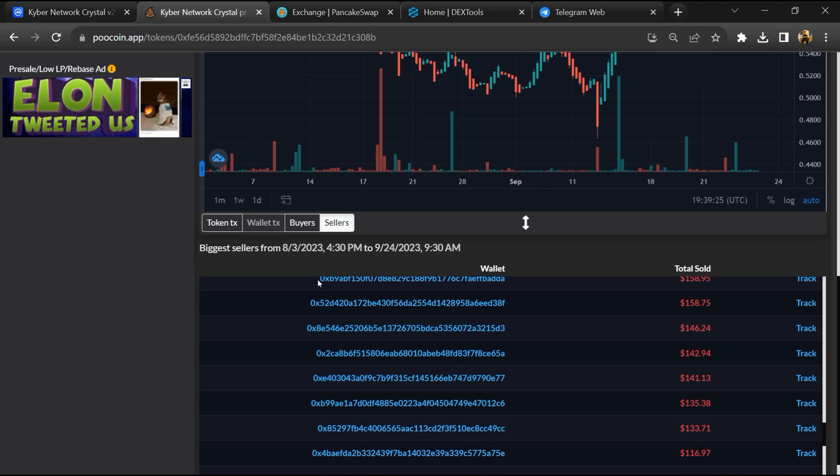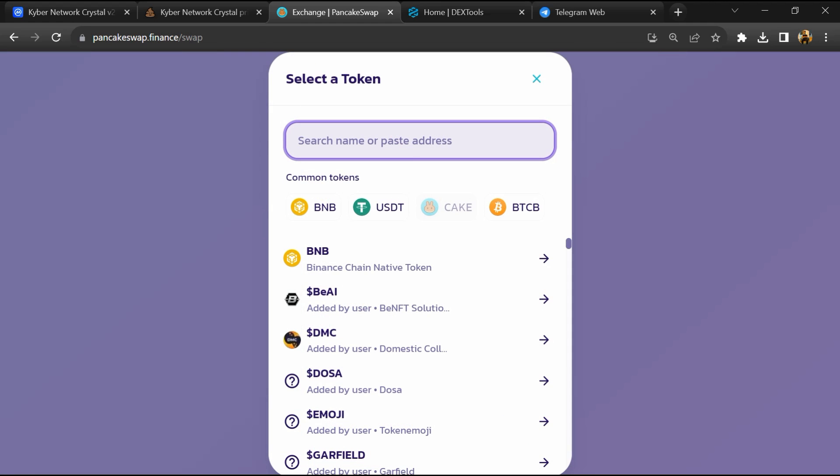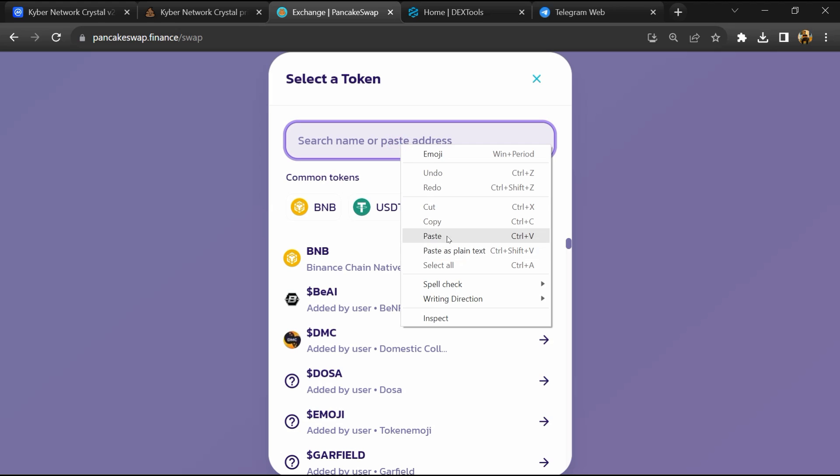After that, go to PancakeSwap and click on Cake. Now here you will again paste the token address.